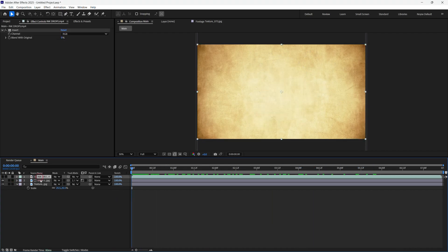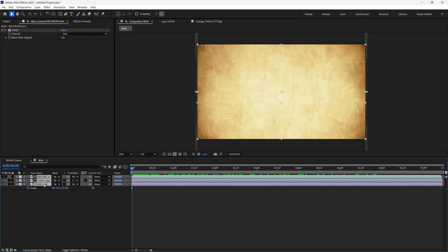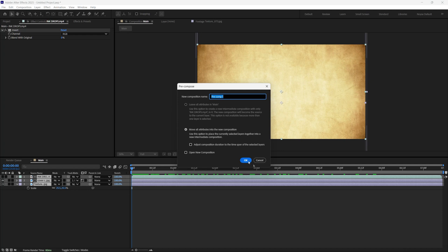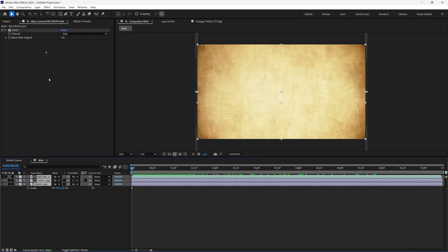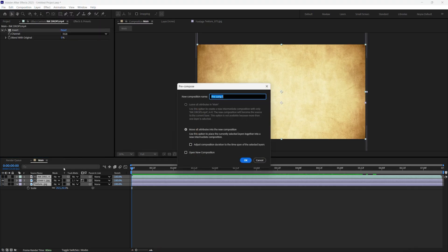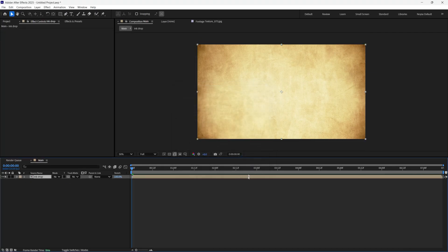Now all you have to do is select all three. I'm going to hold shift, do Control Shift C. Or you could go here to the layer, select precompose, but I like using shortcuts. I'm going to name this ink drop for now. Make sure you select move all attributes into the new composition. Click OK.